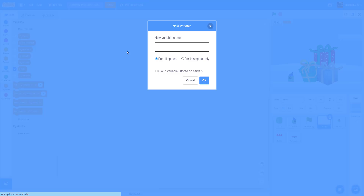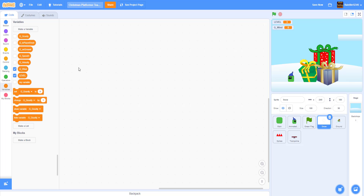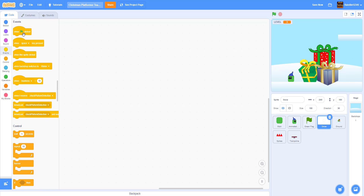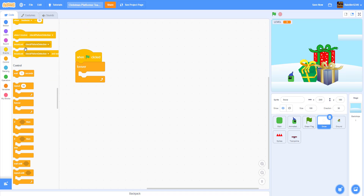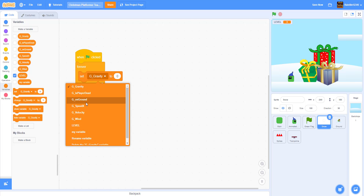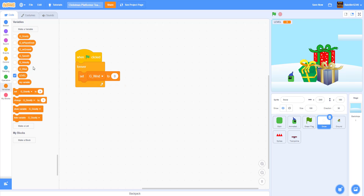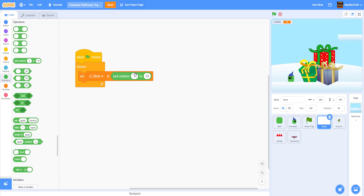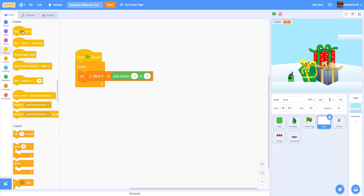For the snow we're going to make a new variable called 'gwind' - global wind. This lets us change the direction the snow falls. We're going to get a 'when green flag clicked' with a forever loop, and set 'gwind' to pick random negative 1 to 1. Then we're going to get another 'when green flag clicked' block.